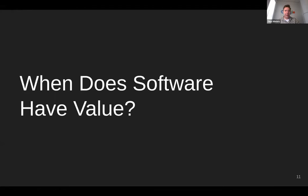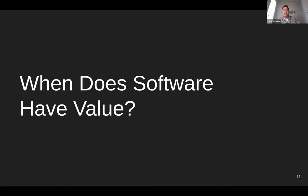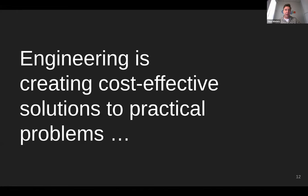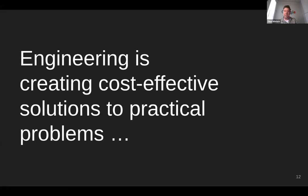When does software have value? I hope that we can agree that software isn't actually providing value until it makes it to users for whatever definition of users you might have. Like, it is a theoretically valuable resource to have in the same way that a gold mine might be. But it's not providing value until it's used. We aren't generally creating software for its own sake. We're creating software to solve a problem. In fact, Mary Shaw has a great definition along those lines. Engineering is creating cost-effective solutions to practical problems by applying scientific knowledge to building things in the service of humankind.